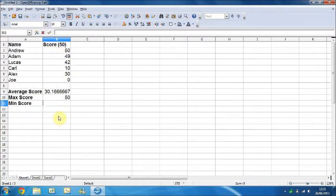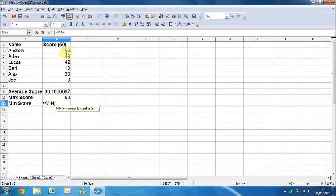And we've got minimum — we use MIN, and we've got our numbers again for MIN.